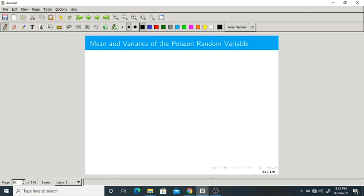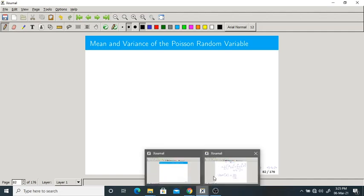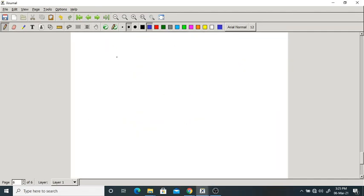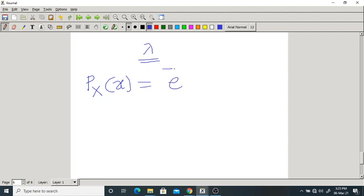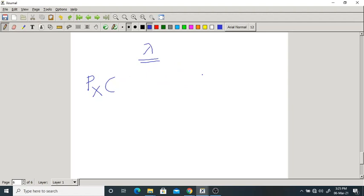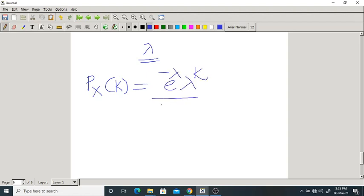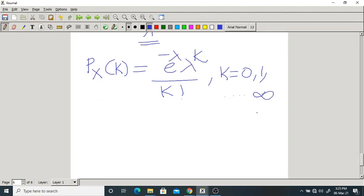Now let us find the mean and variance of a Poisson random variable. The important parameter of the Poisson distribution is λ. Its PMF is: P(X=k) = e^(−λ) · λ^k / k! for k = 0, 1, 2, ...